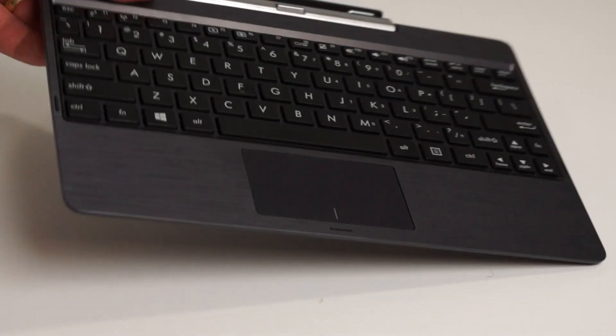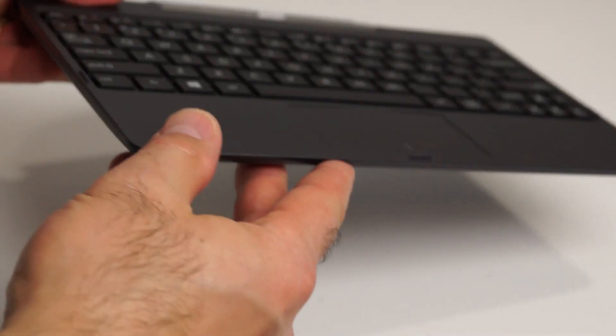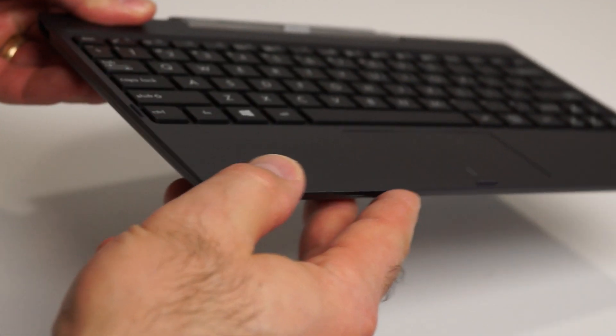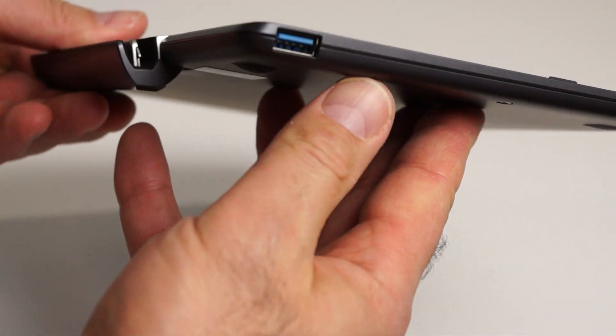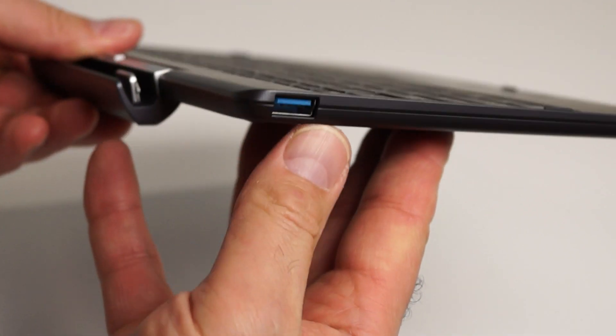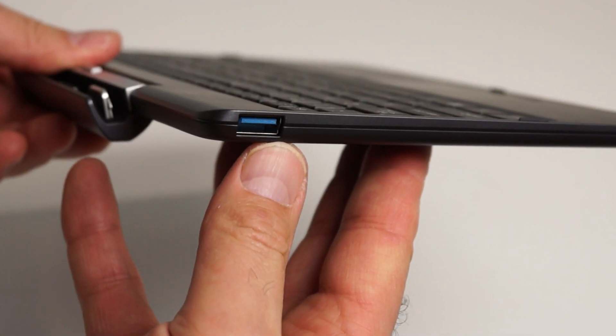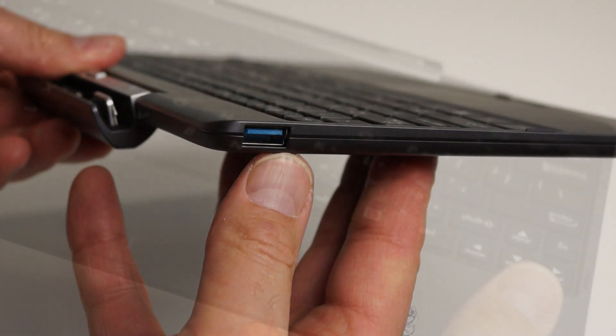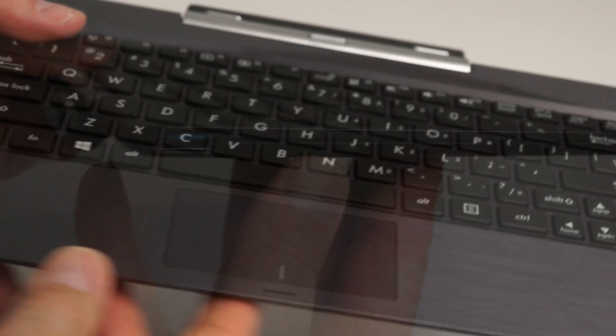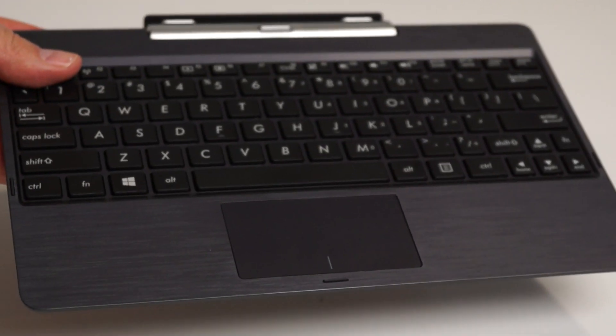The T100TA's keyboard dock is solid and well-built with a single USB 3 port on the left edge and a large multi-touch supported clickpad, as Asus calls it.